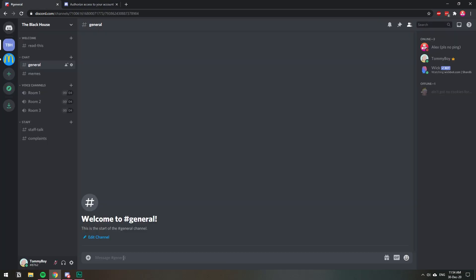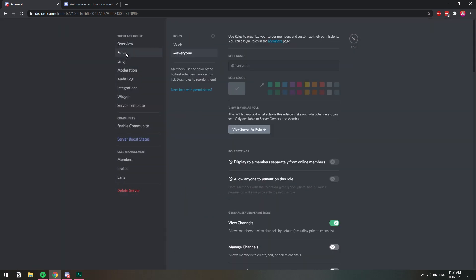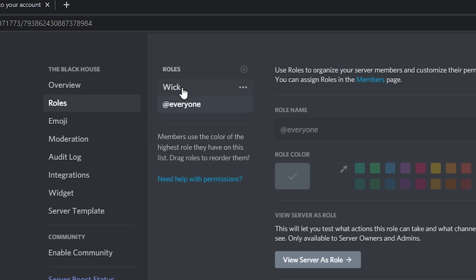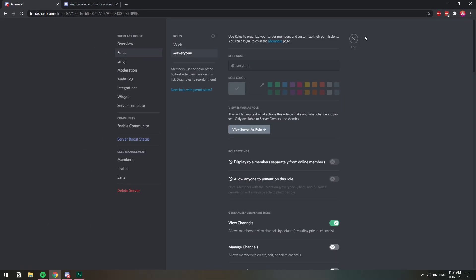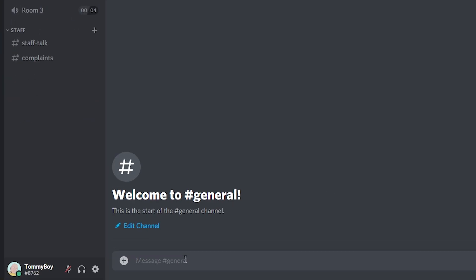Now that we have the bot in our server, let's go ahead and set it up so that it creates those roles for us. Before I do, let me show you quickly — I'm going to Server Settings and then Roles. I don't have any roles other than just the bot right now.